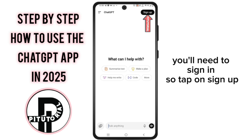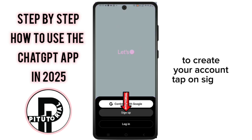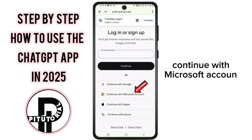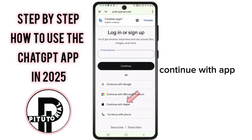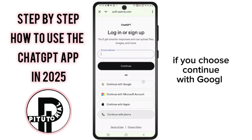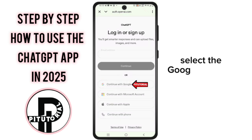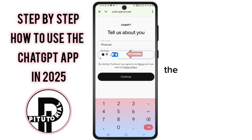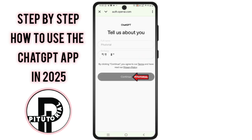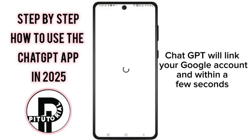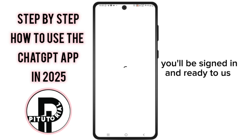Tap on Sign Up to create your account. Here you have four options: continue with Google, continue with Microsoft account, continue with Apple, or use your email. If you choose Continue with Google, select the Google account you want to use, enter your full name and date of birth, then tap Continue. ChatGPT will link your Google account, and within a few seconds, you'll be signed in and ready to use all the features.